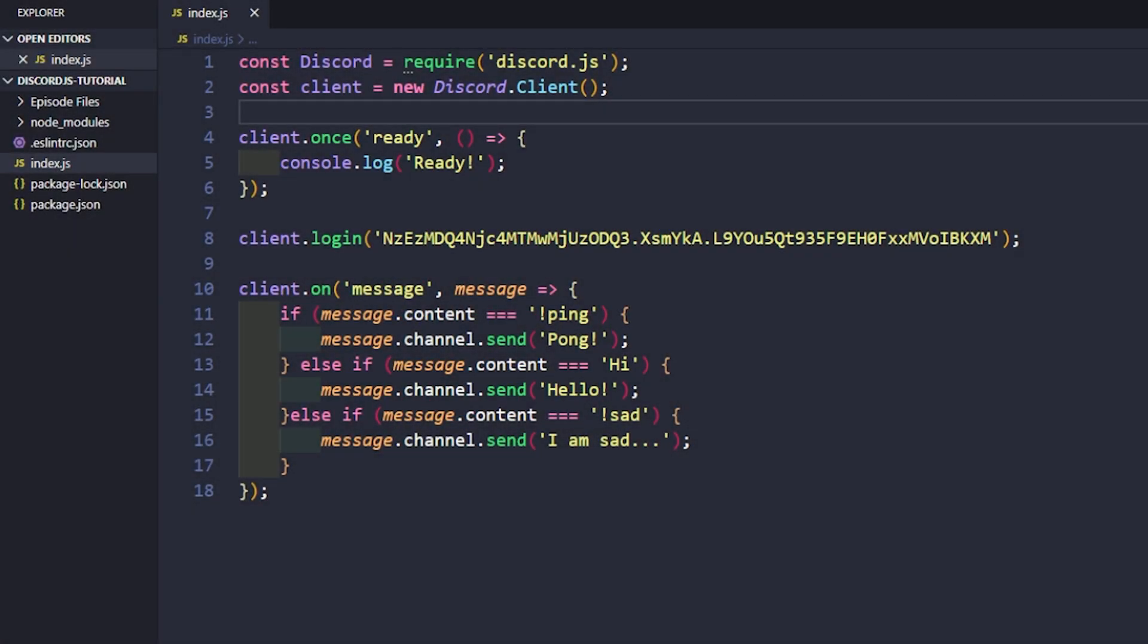I'm going to be going over the basics of configuration files, and we're going to be using JSON files. Pretty much common practice for whenever you're storing any information locally with Discord.js and JavaScript.